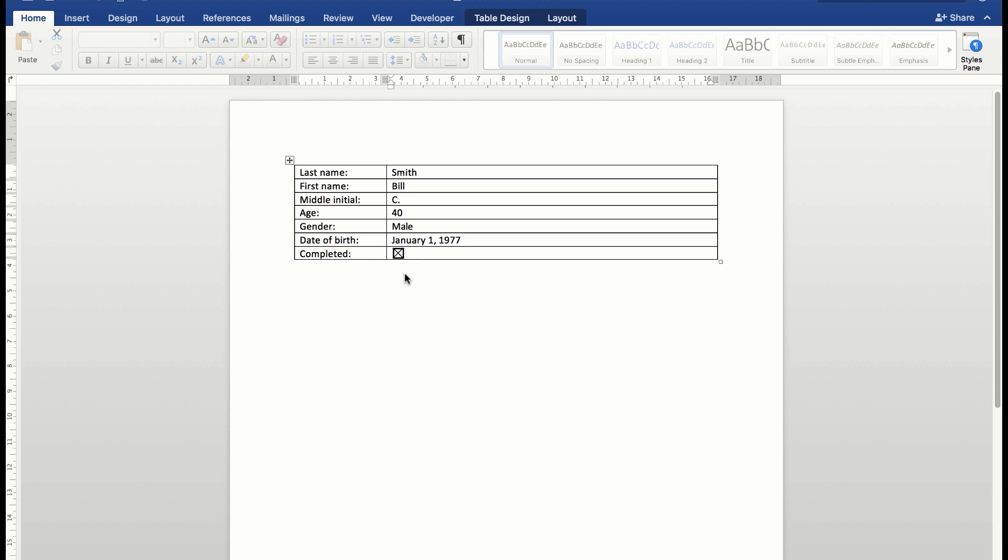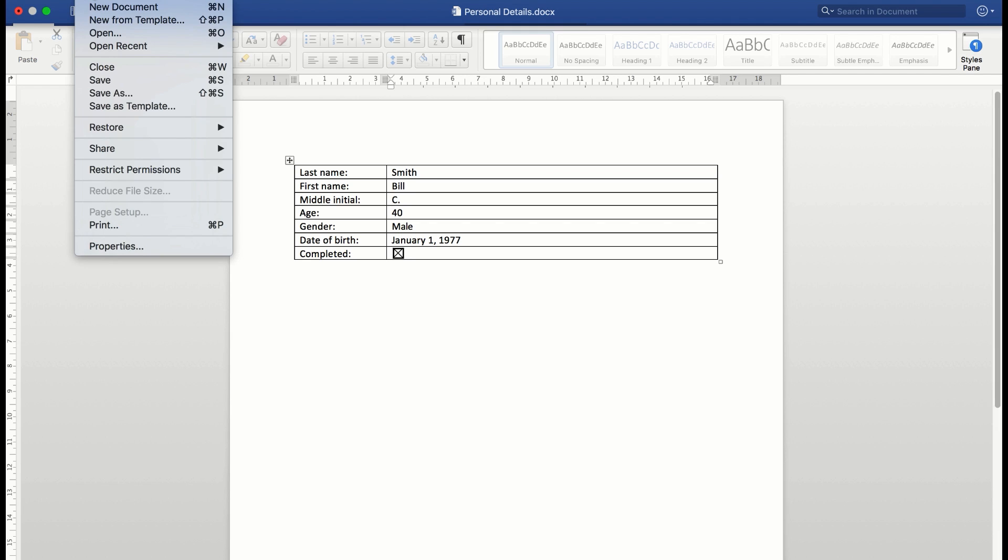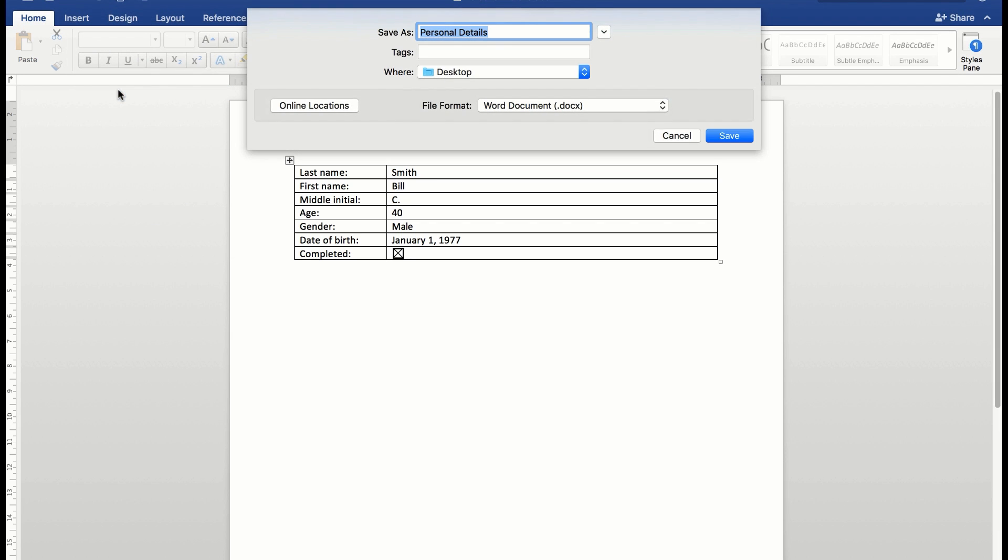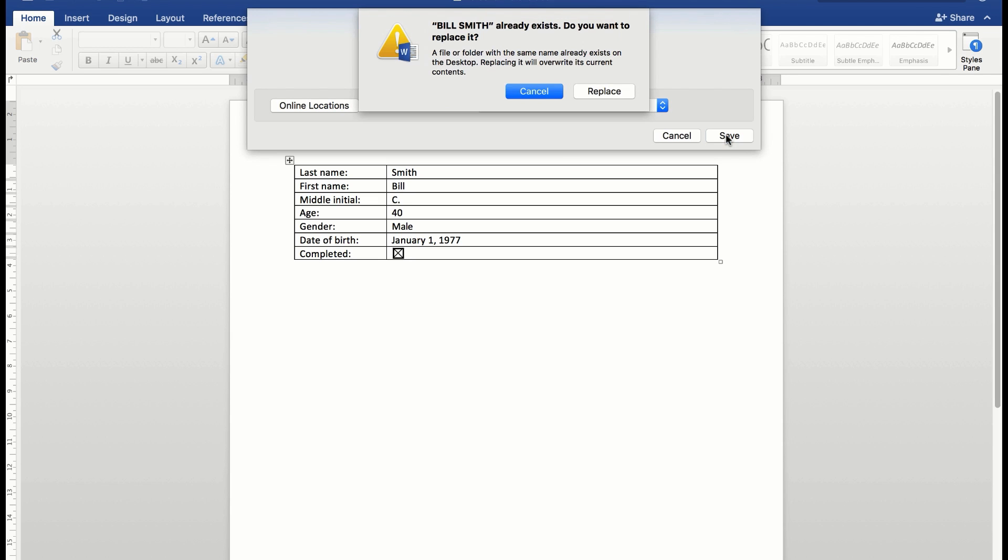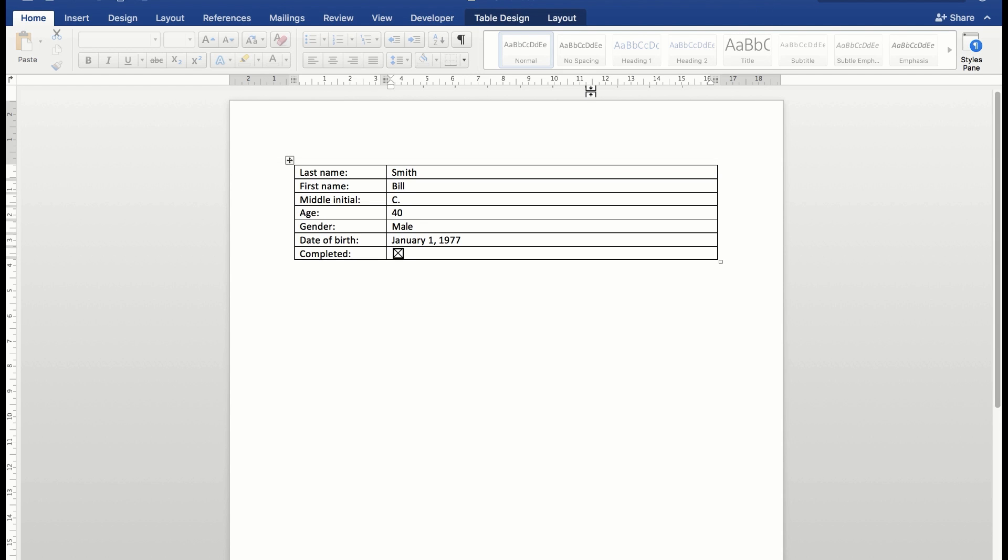Now the next thing I need to do is save that file. So I'll click on the file save command, or save as. We'll call this one Bill Smith. We'll save it to the desktop and click save. I already have one on there called Bill Smith, so I'll replace it.